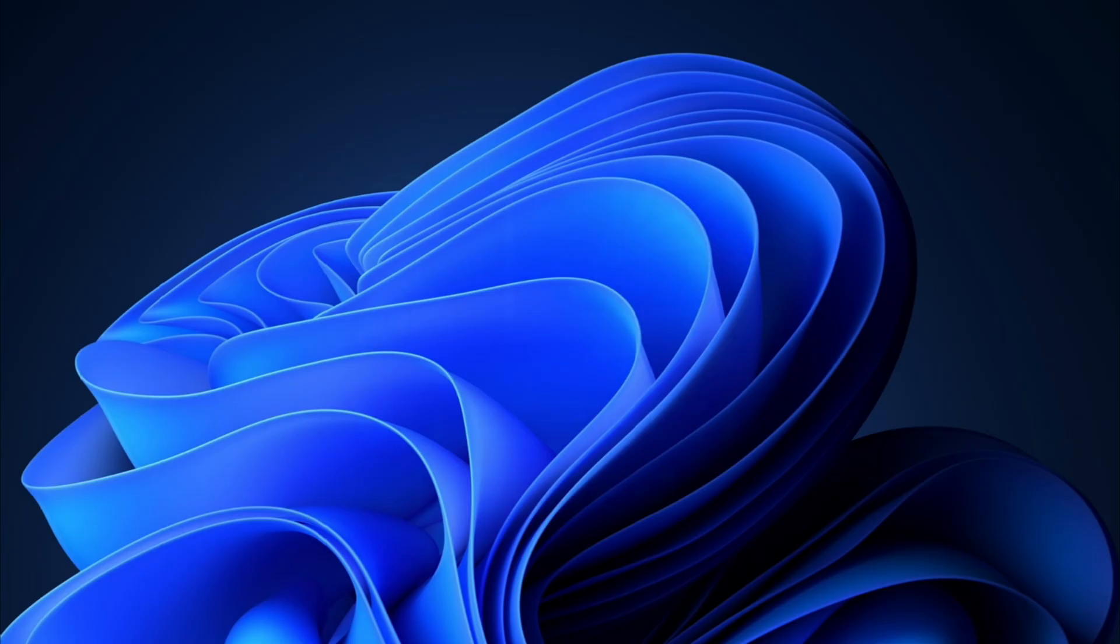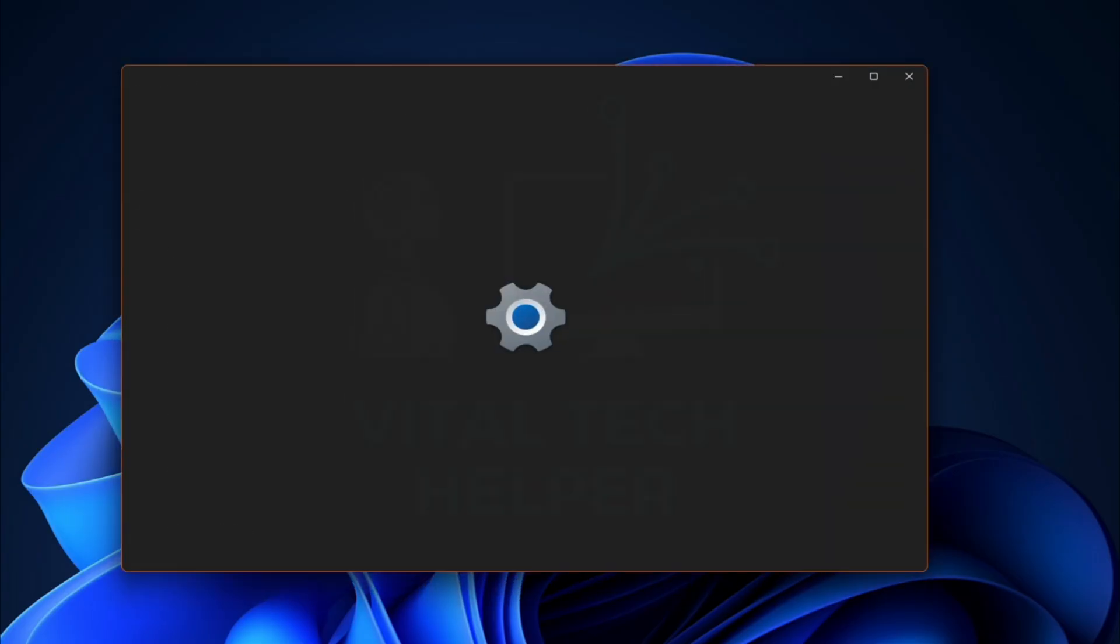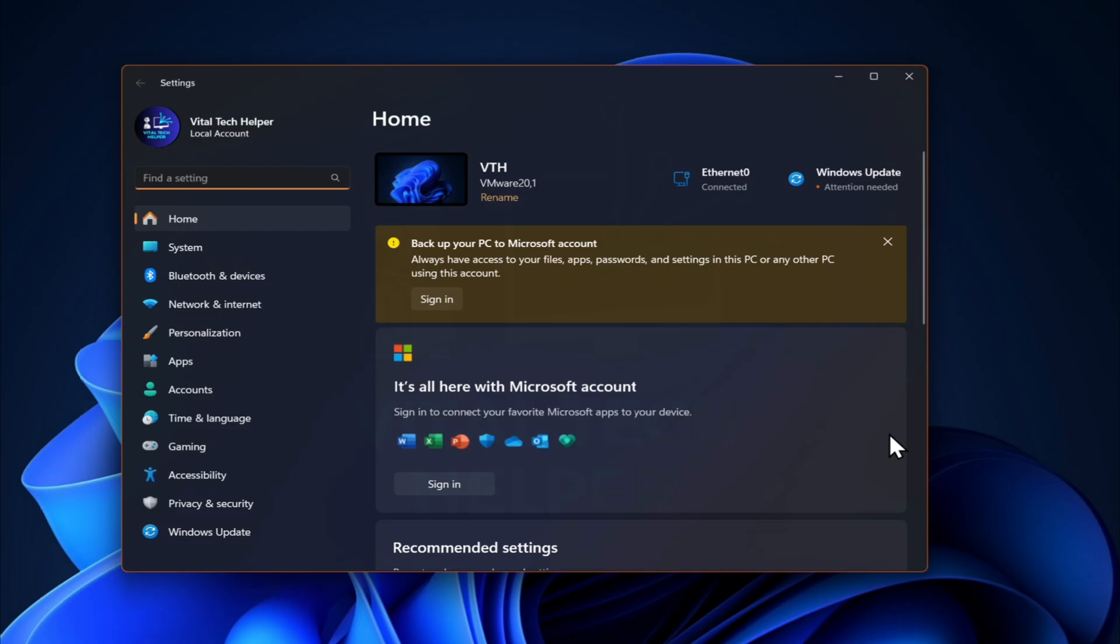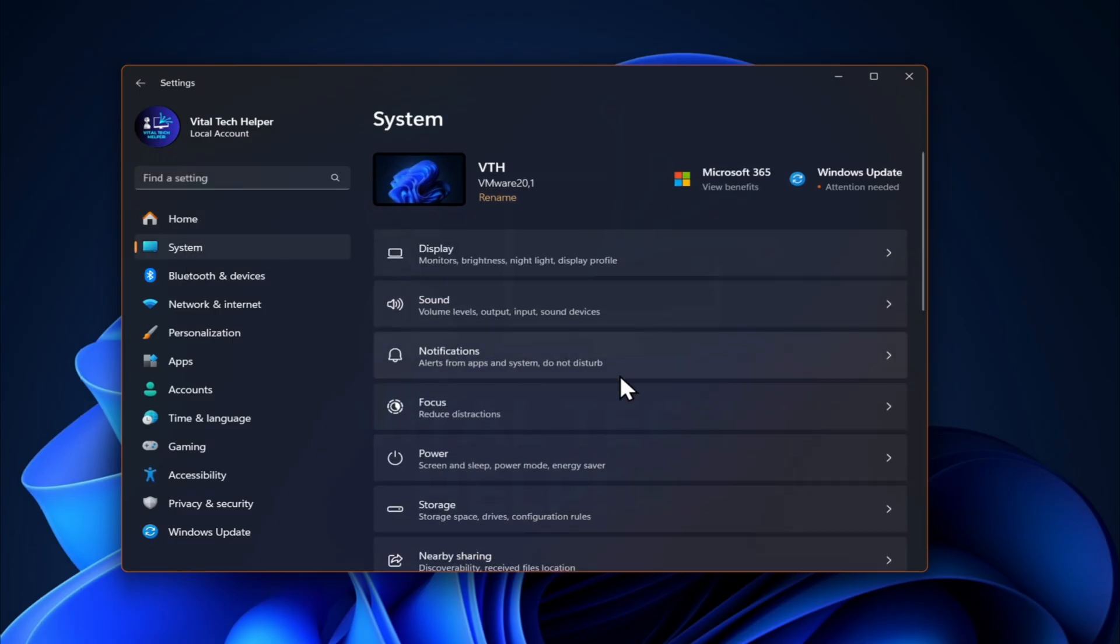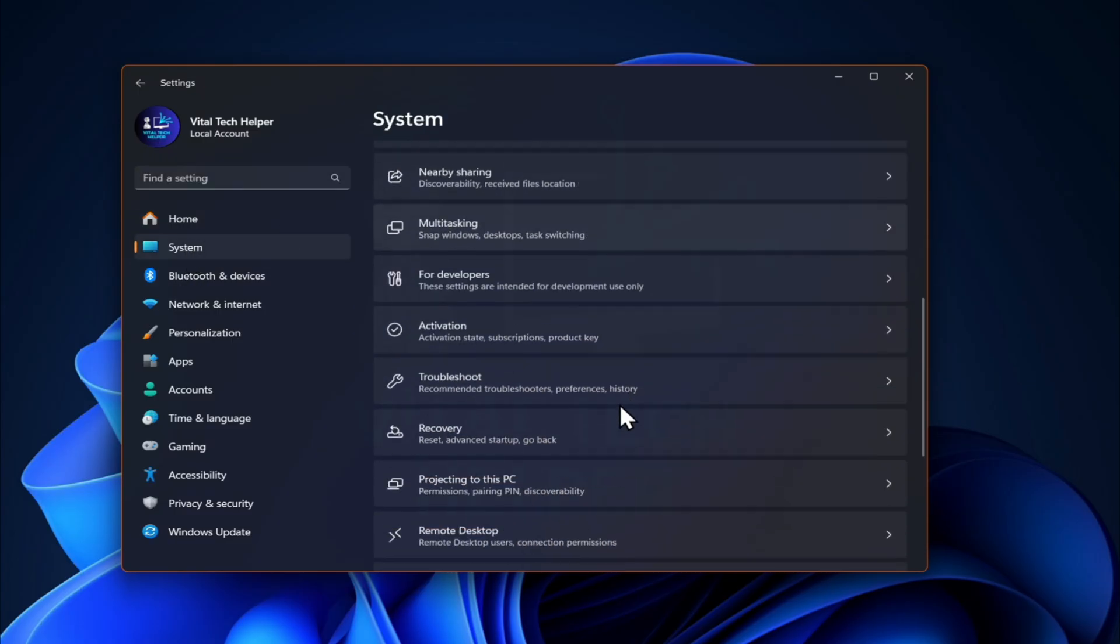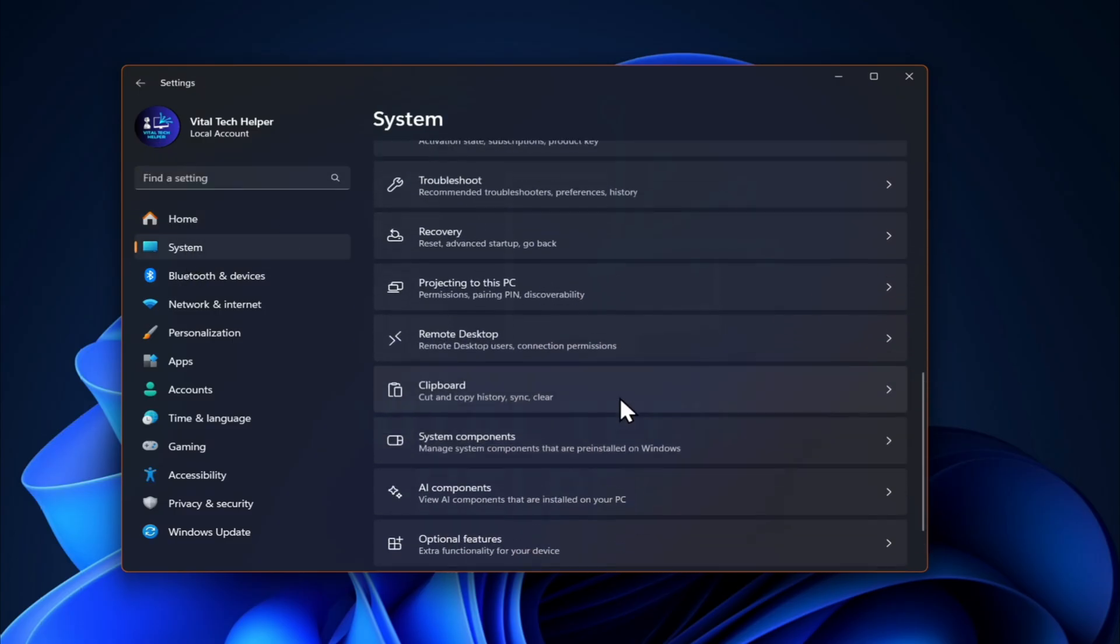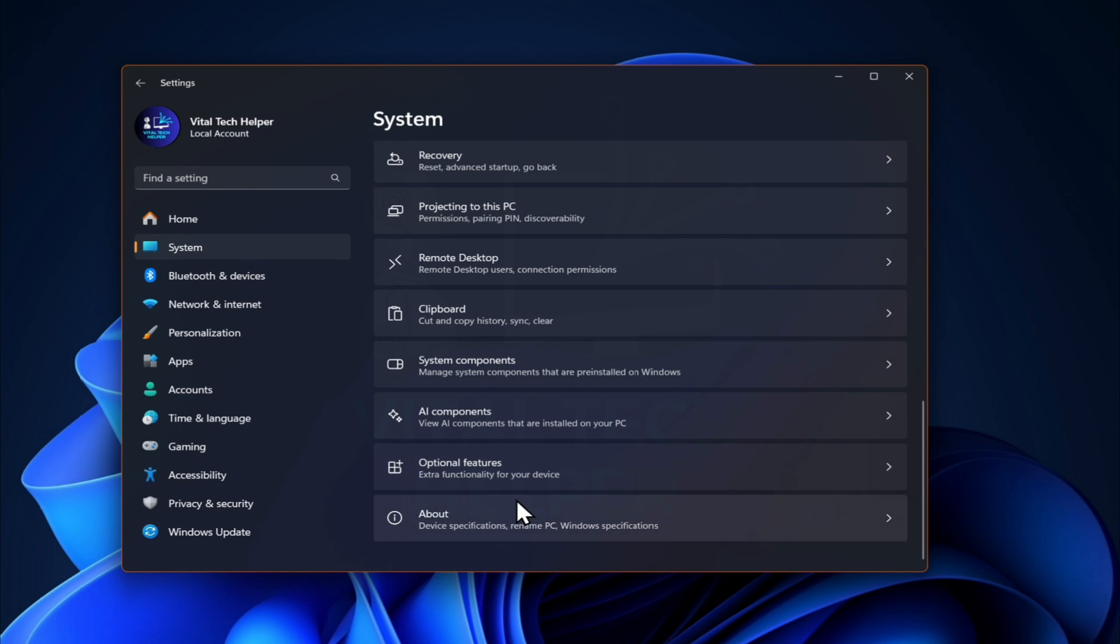Welcome back to my channel. Today, I'm going to show you the easiest and quickest way to upgrade to the latest version of Windows 11 25H2 on an unsupported PC or hardware.